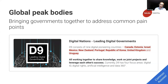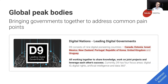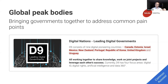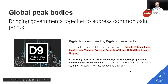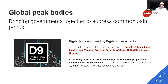It's also worth highlighting global peak bodies bringing governments together to address common pain points globally. A particular group called the Digital Nations is made up of nine leading digital governments throughout the world. Similar to the Australian Digital Council, they come together to share knowledge, work on joint projects, and leverage each other's success. Sadly, no Spain and no Australia — come on, Aussies!